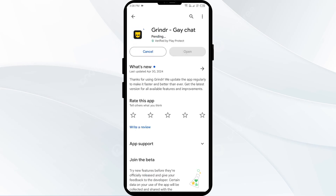If none of the above methods work, the issue may be that the Grindr app server is down. In such cases, you may need to wait for some time and try again later. Thank you for watching, and we hope these solutions help resolve the Grindr app issue for you.